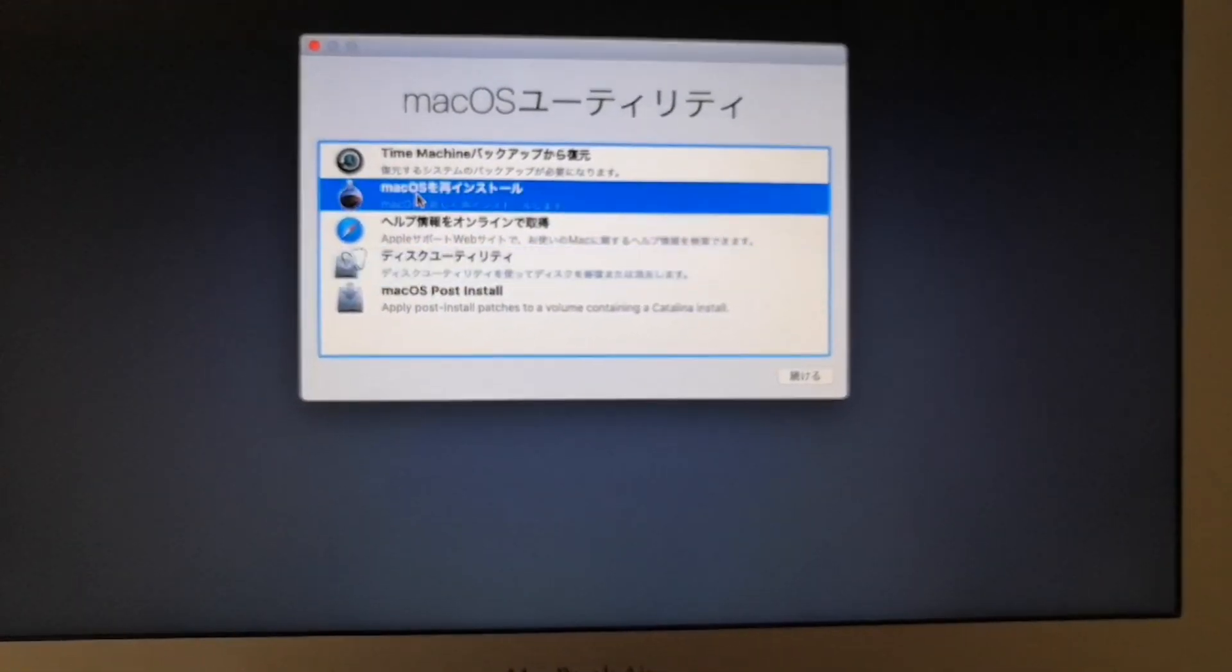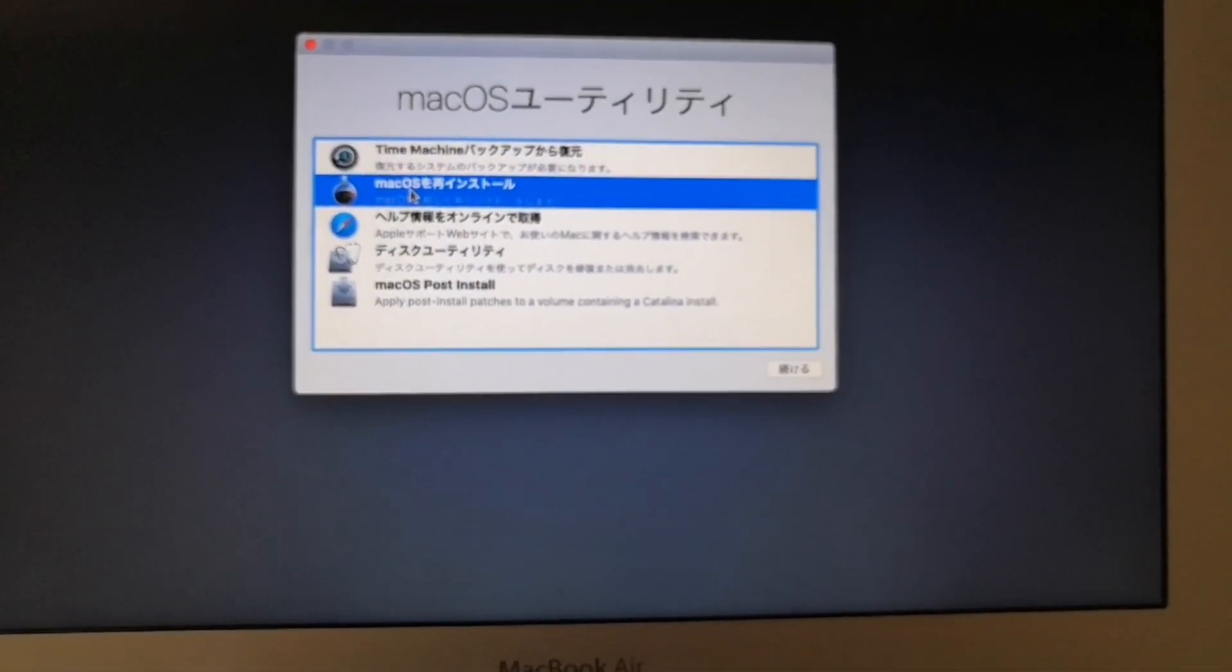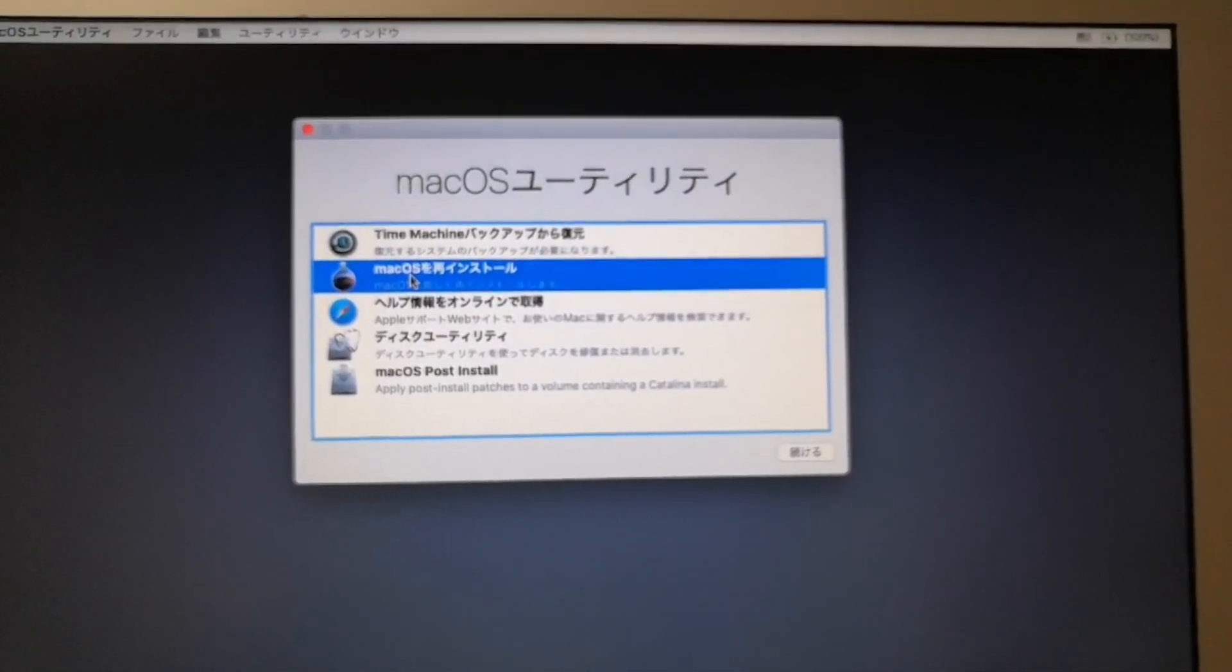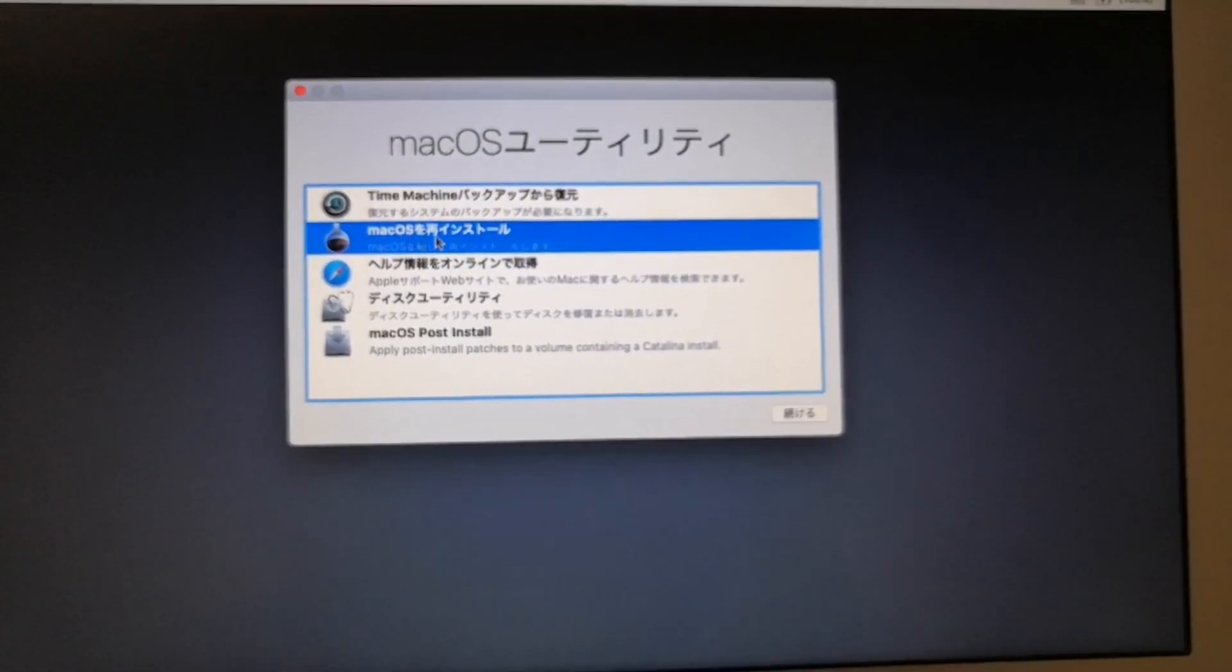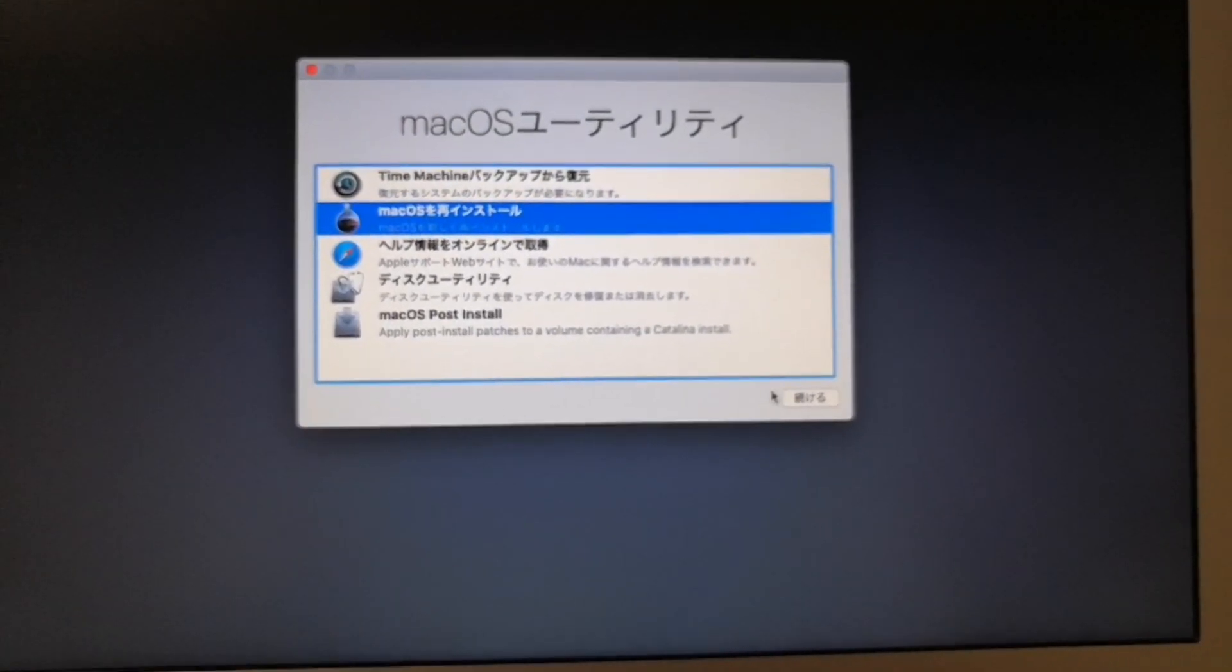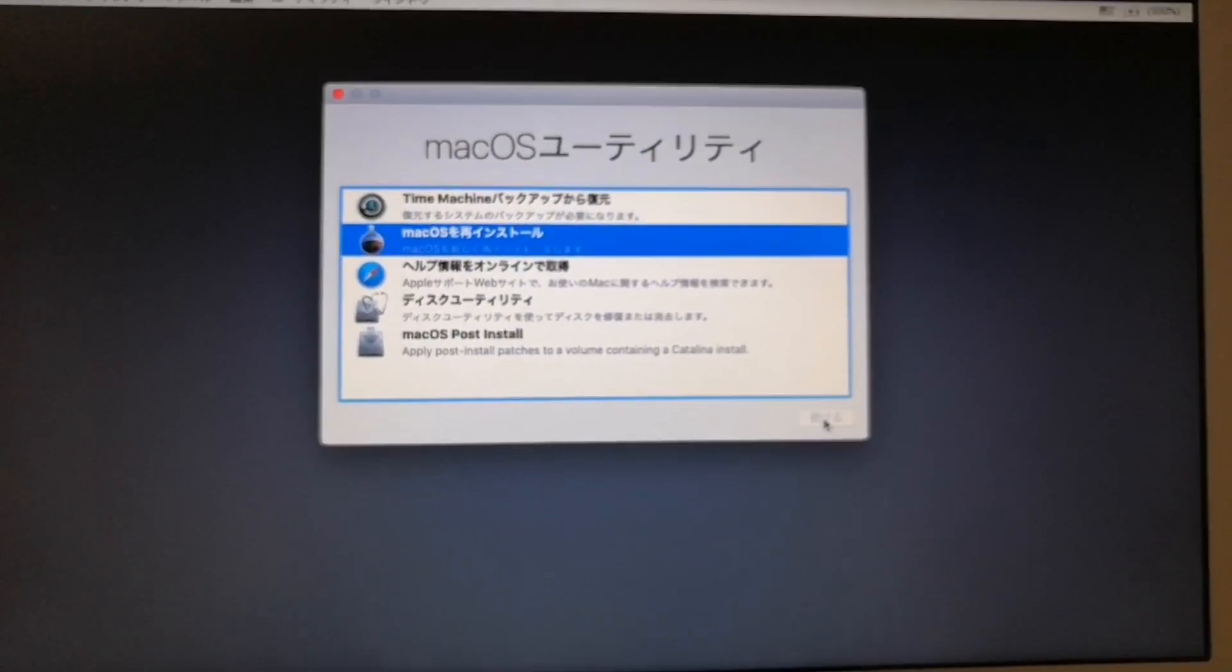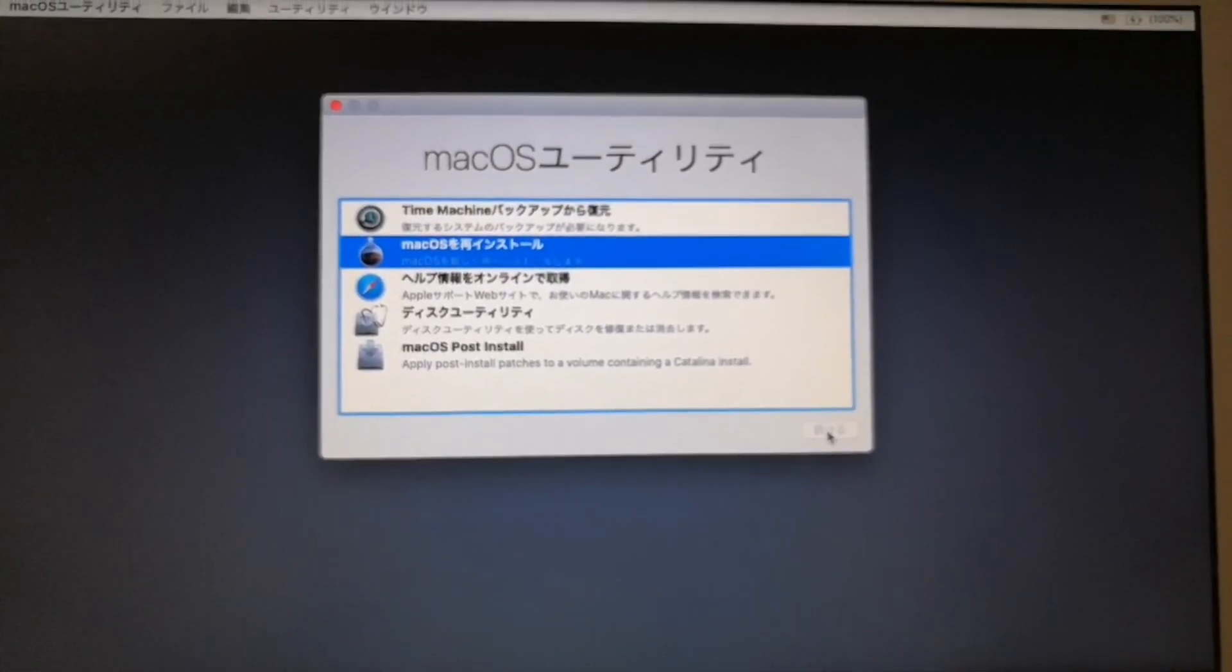And then select reinstall macOS. And then click the continue button.